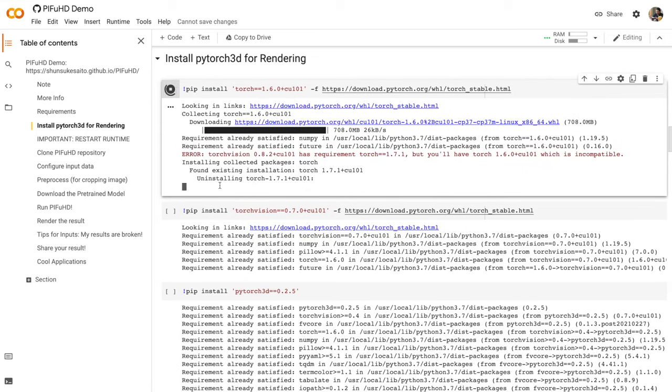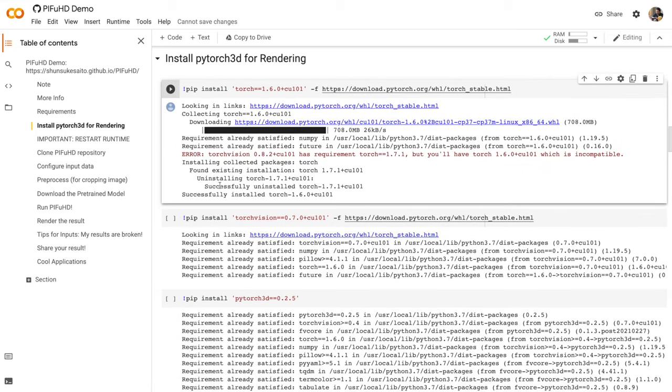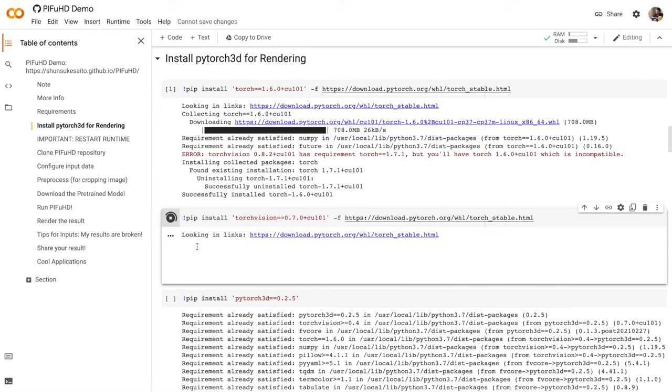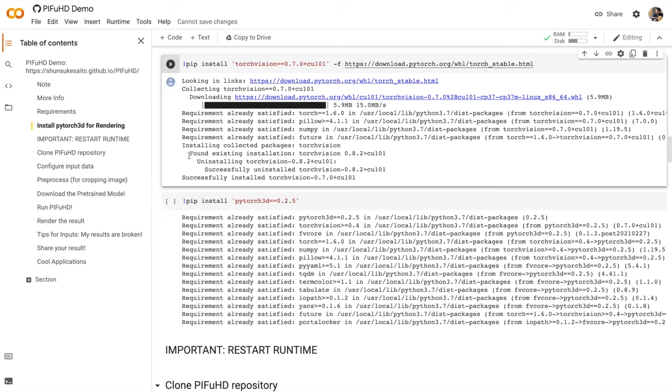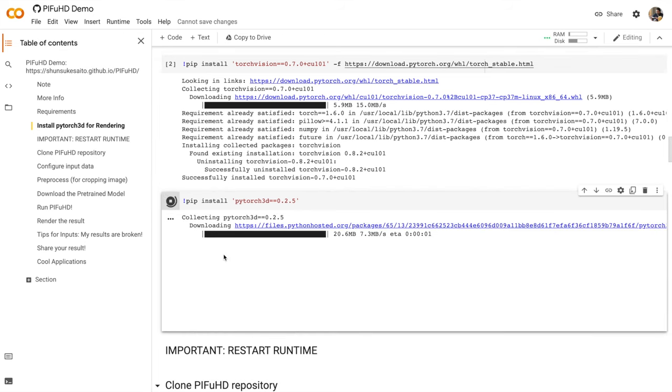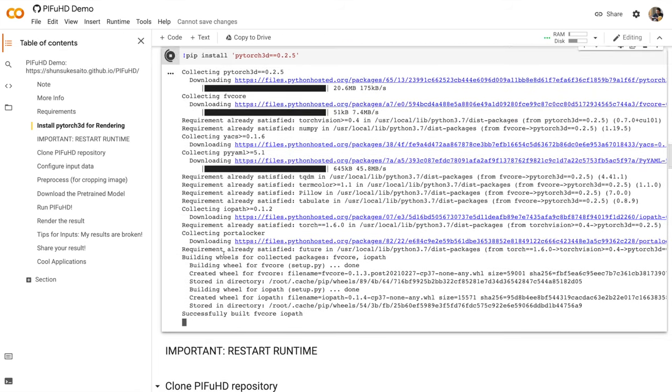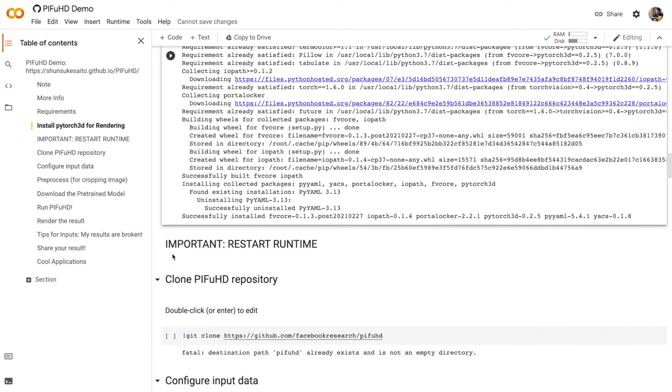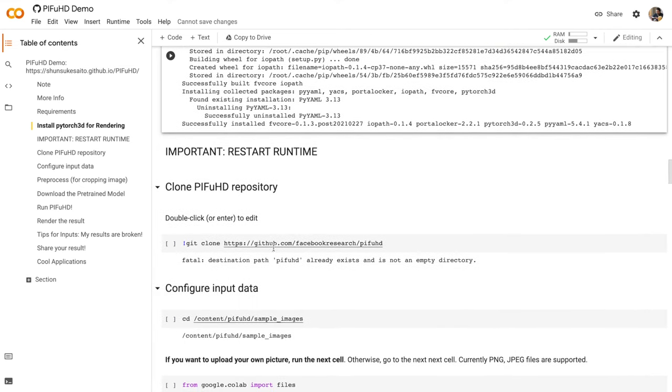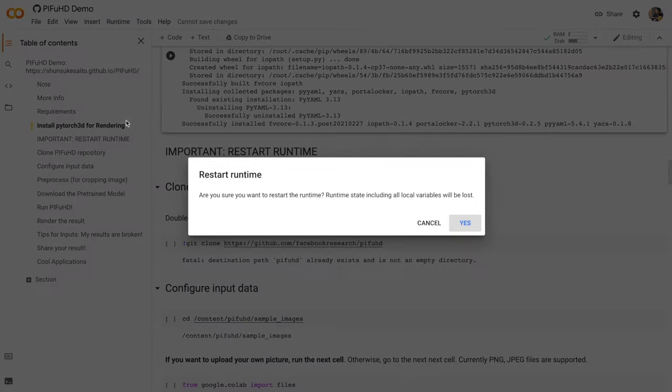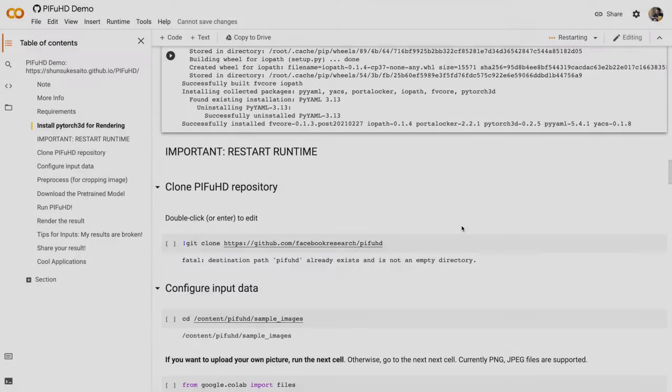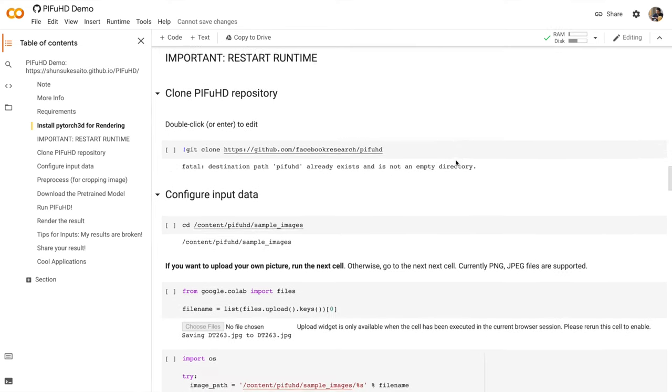This is going to take a while, so I'm going to speed up the video. Now that we've installed this software, we're going to have to restart the runtime. So go into Runtime, go to Restart Runtime, and then click Yes. Now we're all set up. We can finally begin installing and using the PIFuHD software.